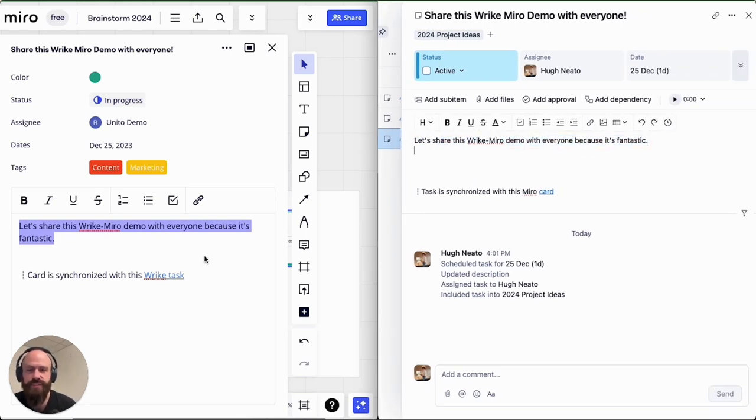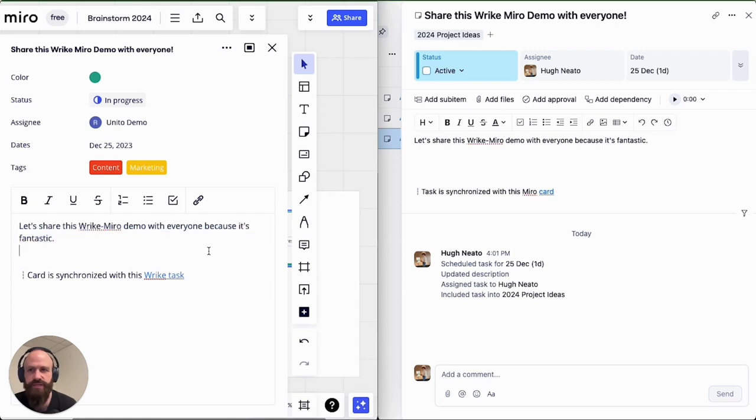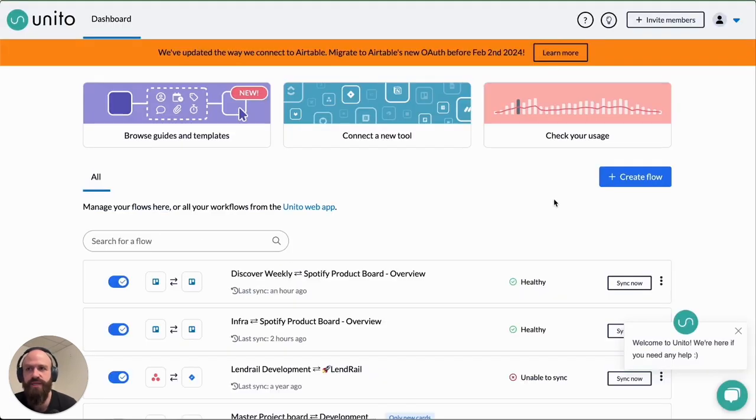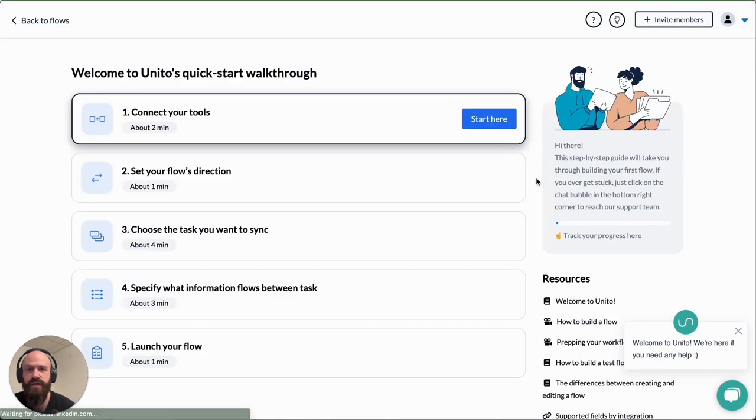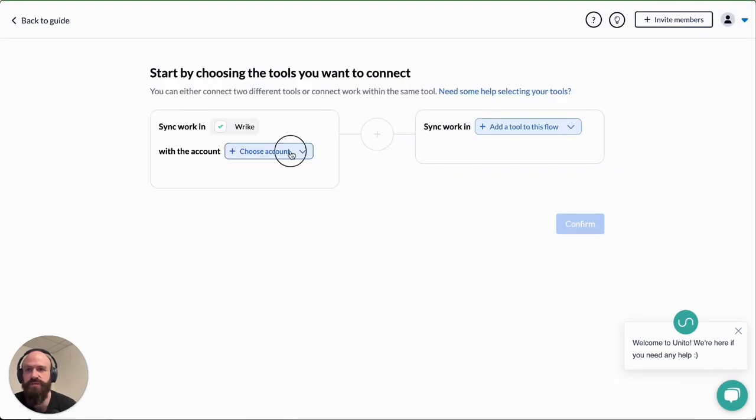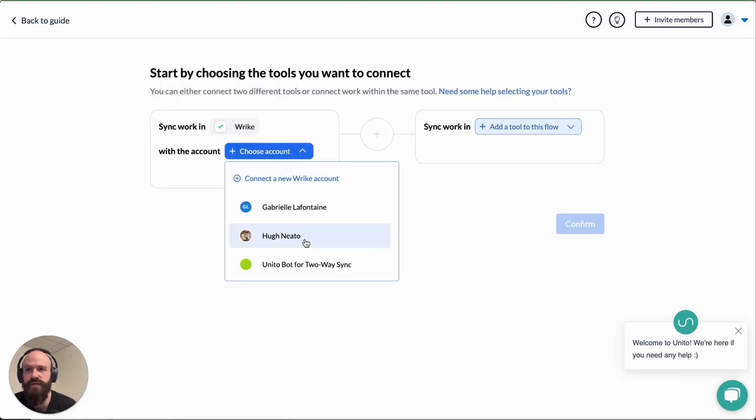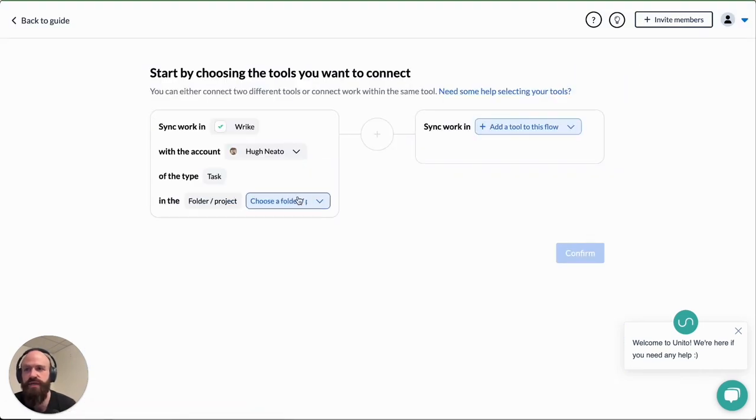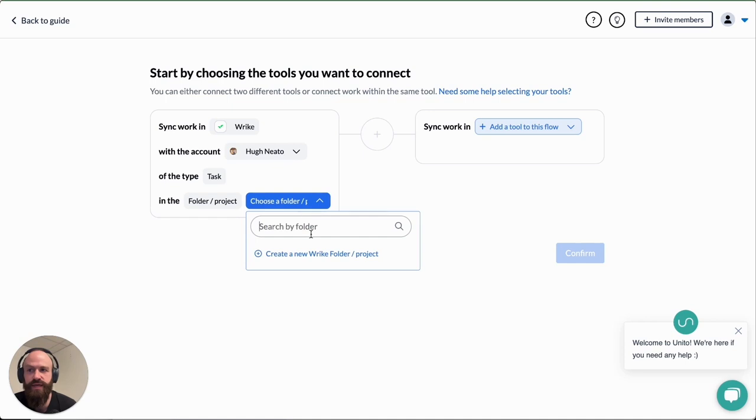You'll open apps and integrations and then go to Wrike Sync and then you'll be in the Unido interface. That's this view here and you can click on create flow, start here to connect your tools, and then select your accounts.